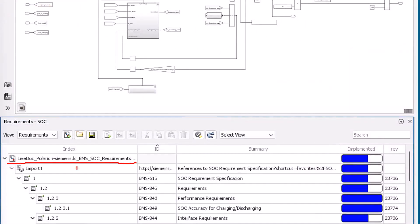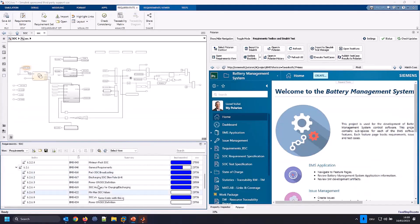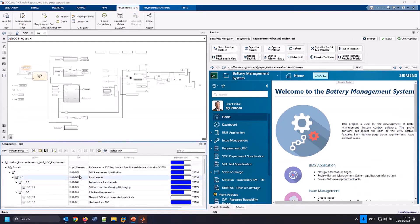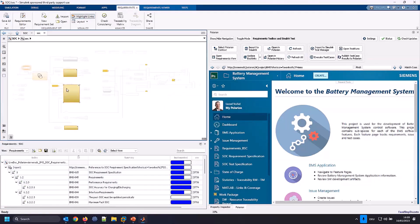What we see there is the structure of my live document — a live document that I pushed from Polarion to MATLAB Simulink. We see the import version and then all the chapters, subchapters, and all the work items. We see the complete structure of any requirement. I will show you later how to import another requirement. And then if I go to my model, I can ask MATLAB Simulink to show me all the models — the parts that are already linked to Polarion. All the yellow-highlighted models are really linked to requirements in Polarion.